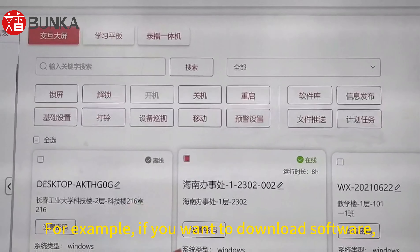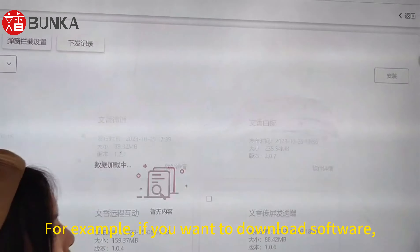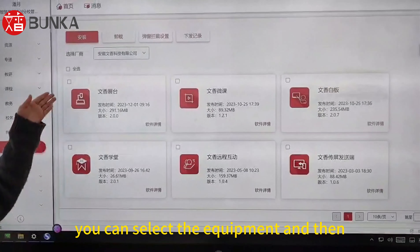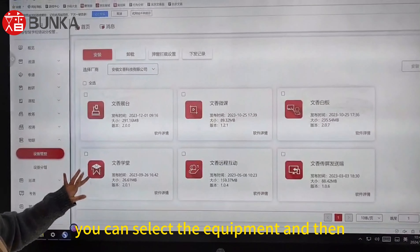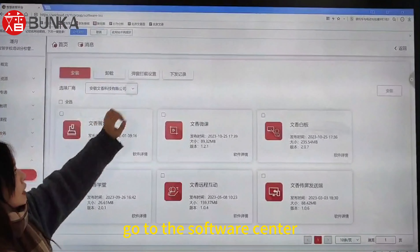For example, if you want to download software, you can select the equipment and then go to the Software Center.